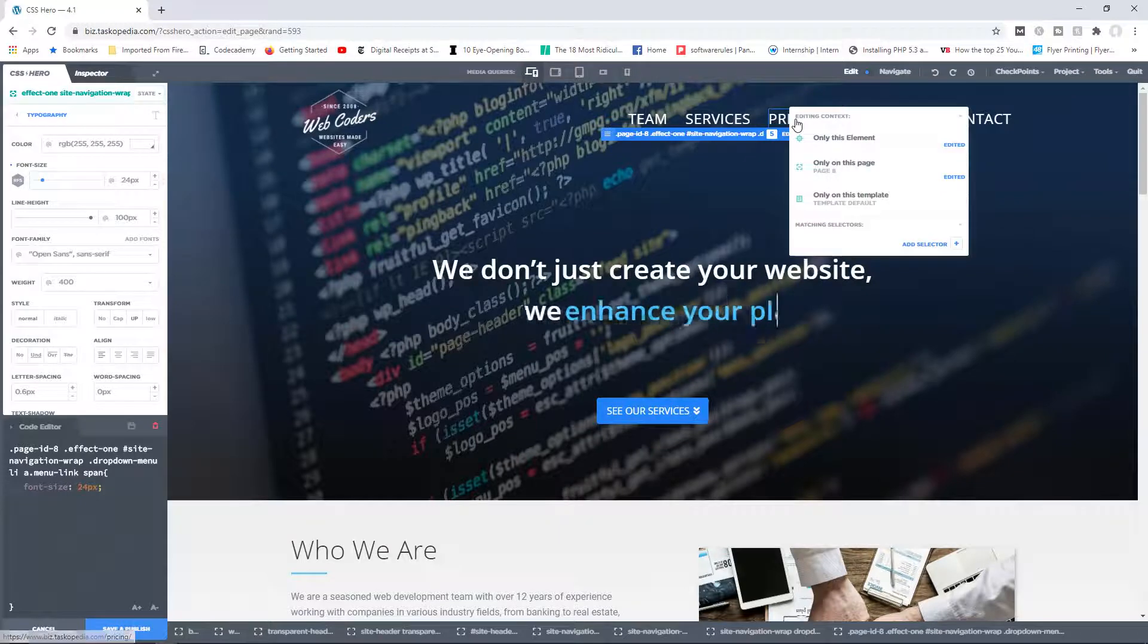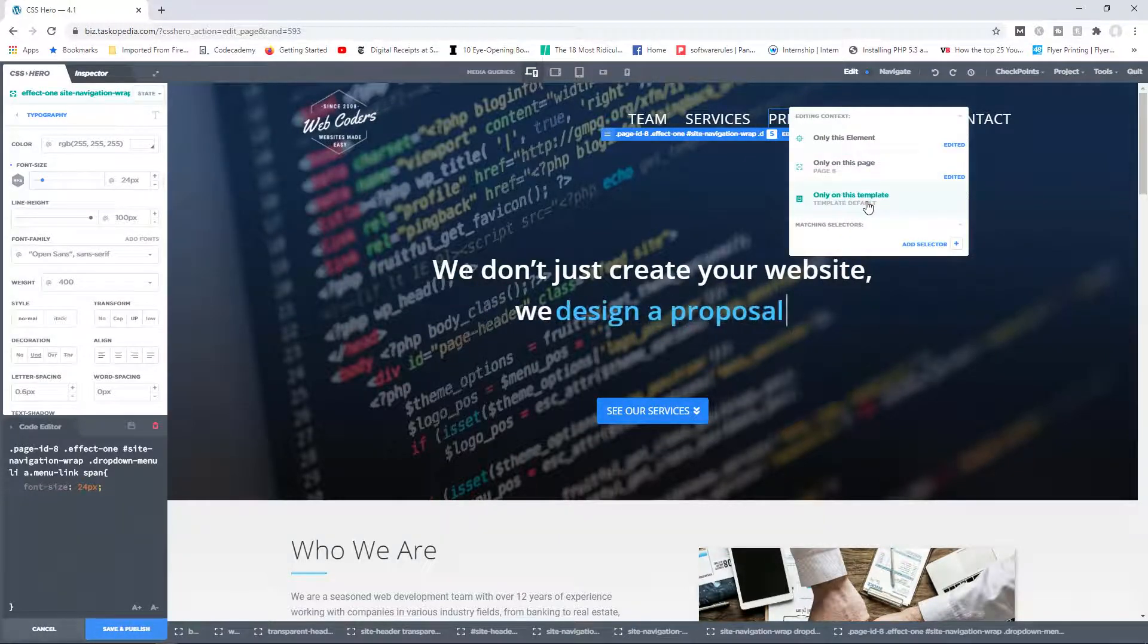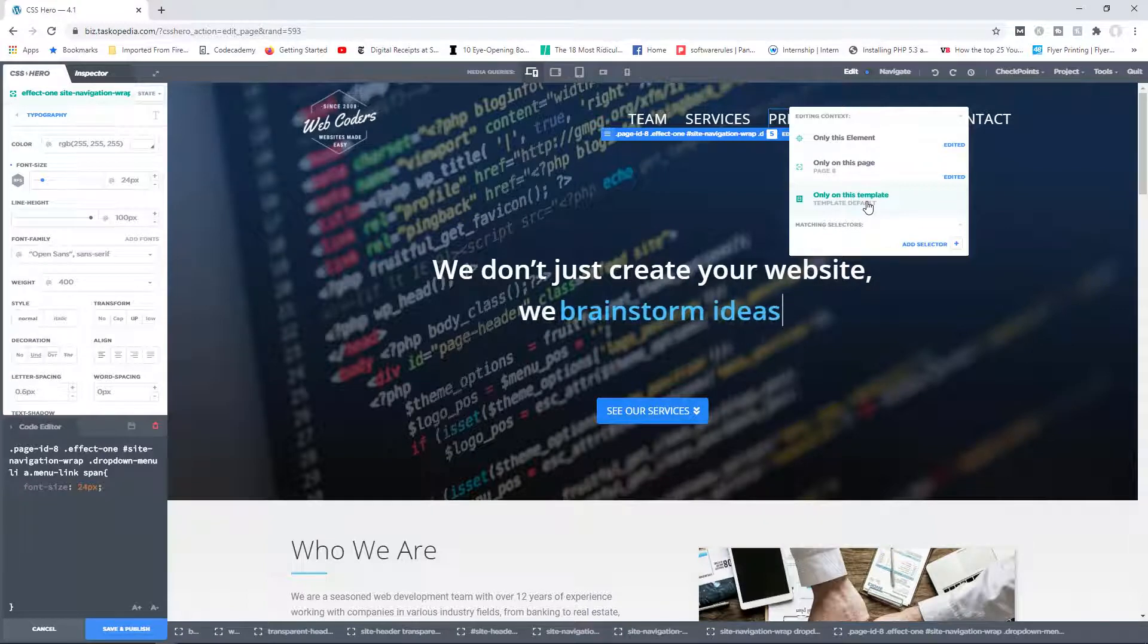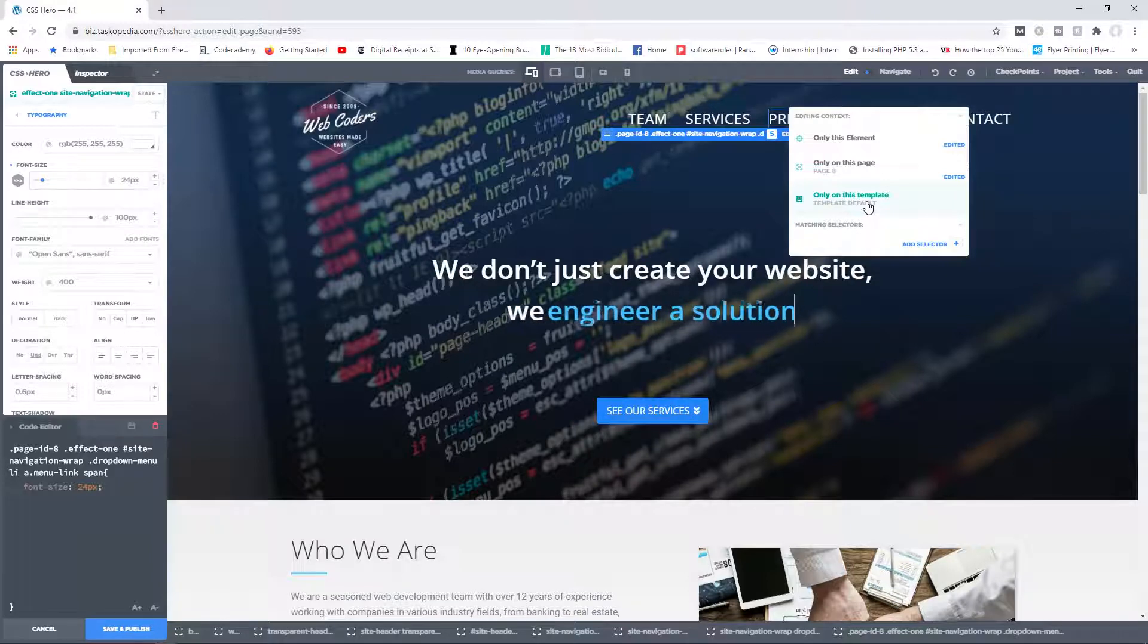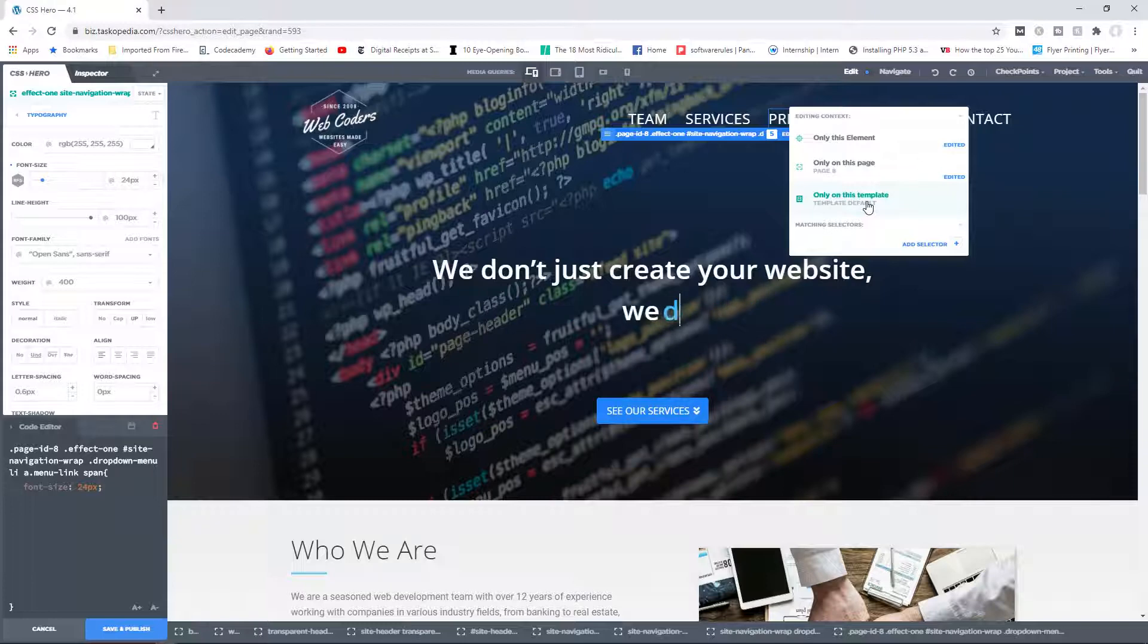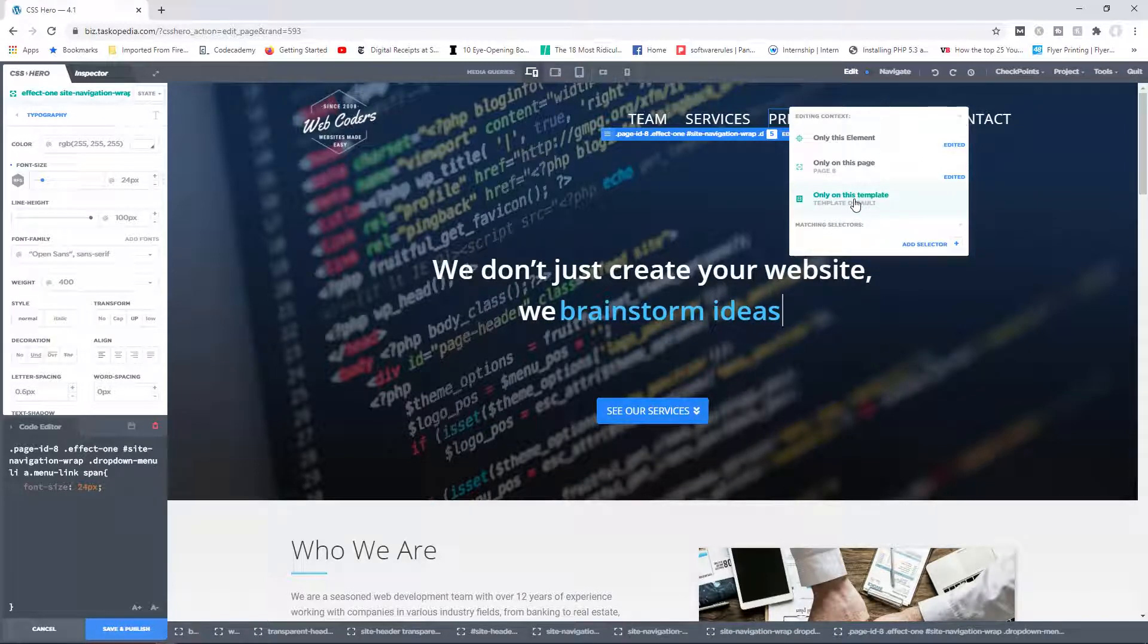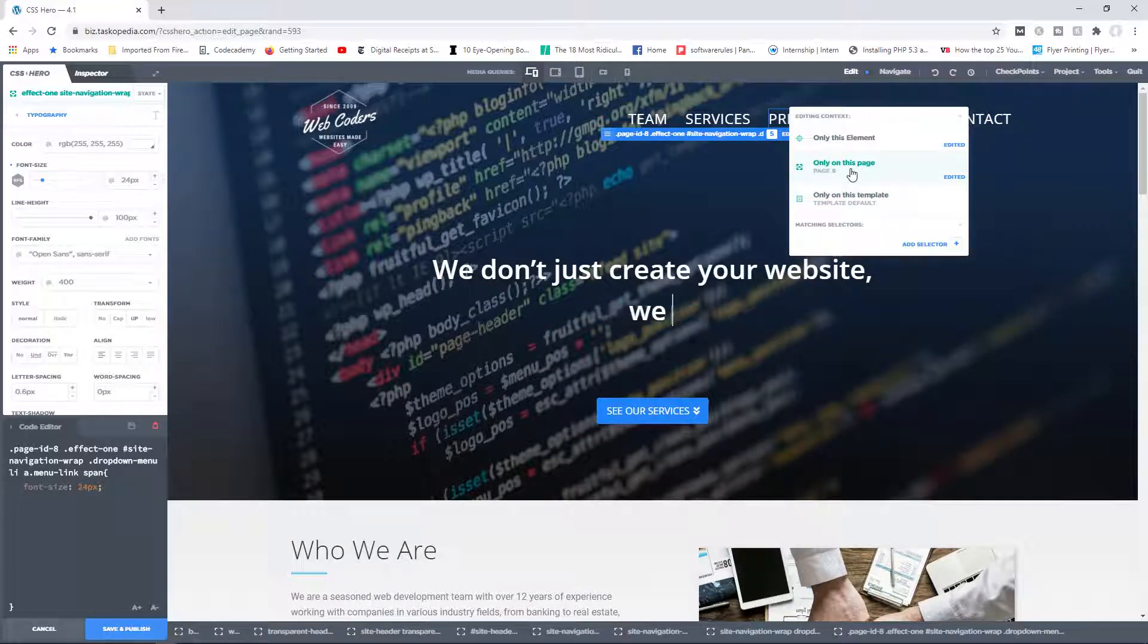So this is exactly how you can make design changes to your elements on specific pages. You also have the option of targeting elements on specific page templates as well. This is very useful if you're using page builders like DV or Elementor or Beaver Builder. You have your set of page templates, and you wanted to apply those design changes specifically on those templates, then you can choose this option. It works very similar to the only on this page function.